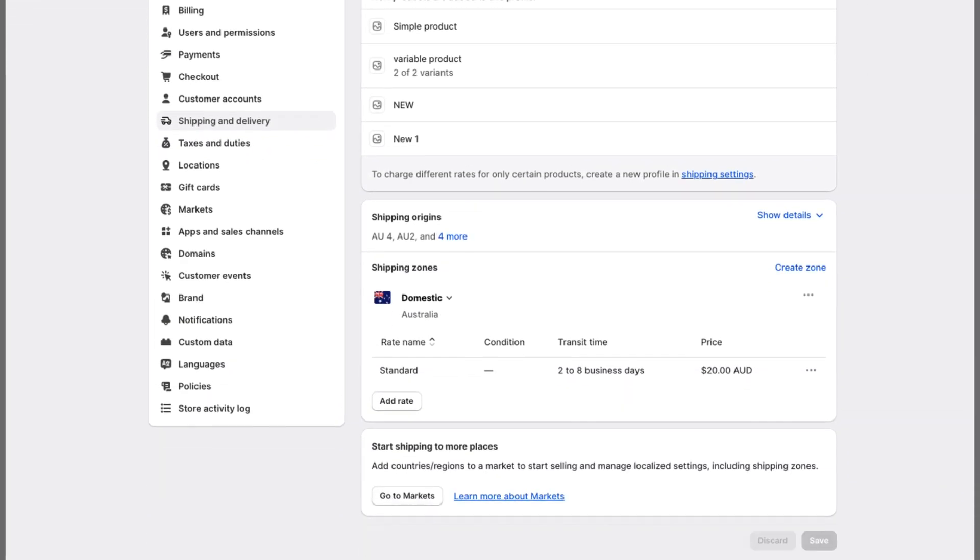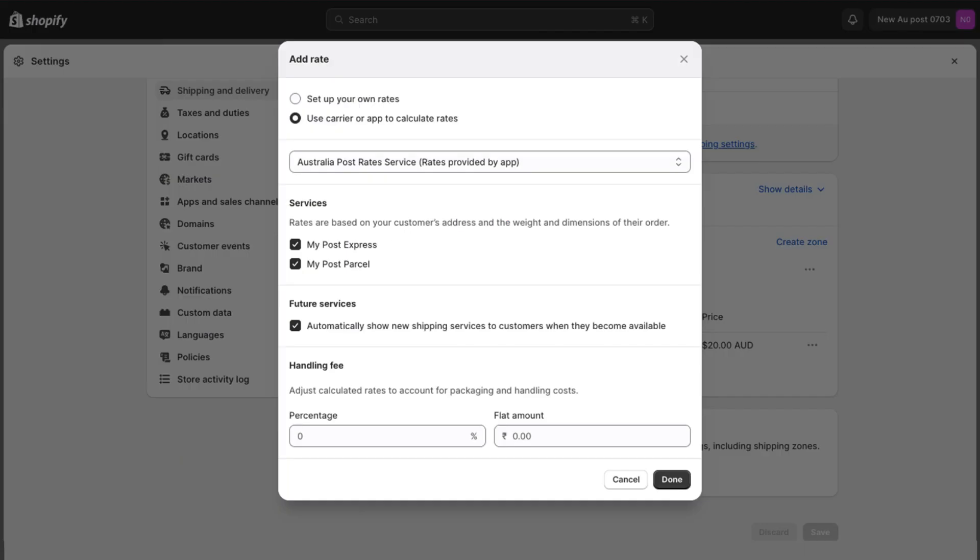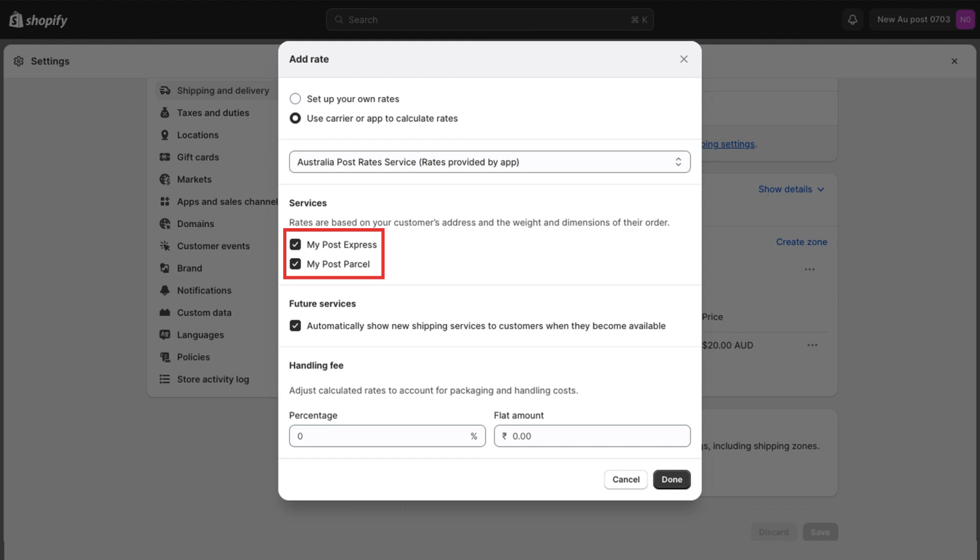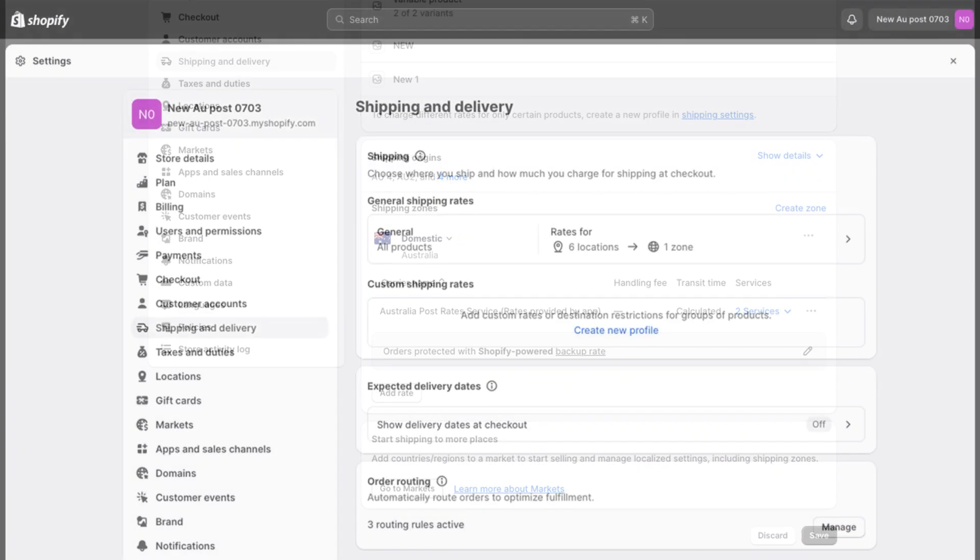Now, in the profile settings, add Australia Post shipping options from Plugin Hive by selecting Australia Post as the carrier and configuring the desired options and rates. Save the changes for the domestic shipping profile.